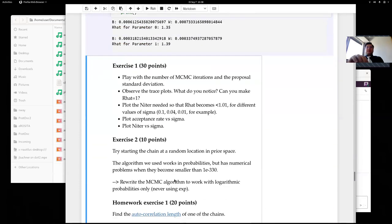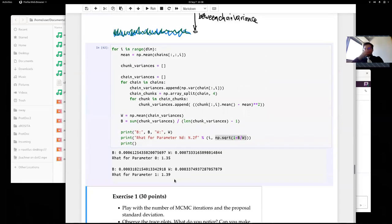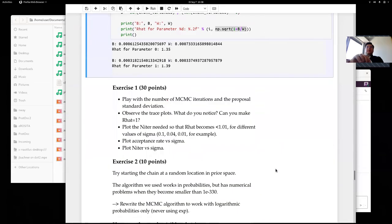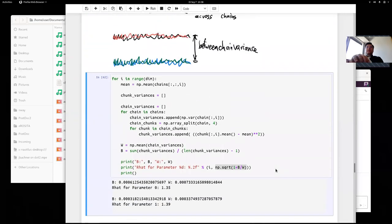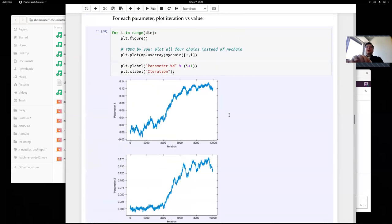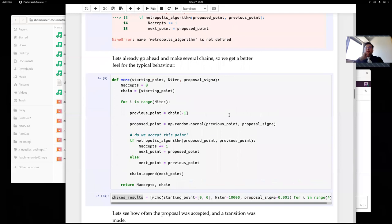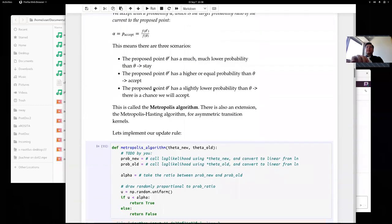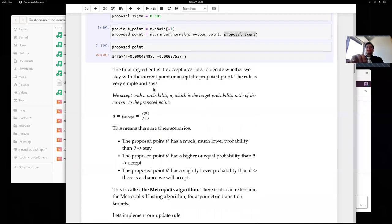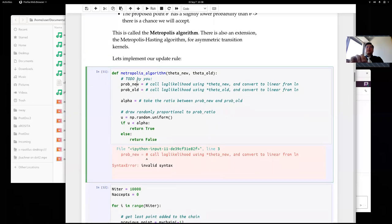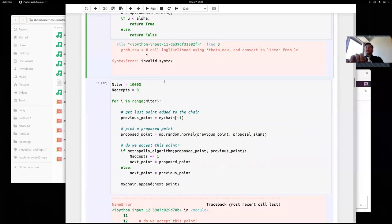That was a lot already, so I'll take some time for questions. After questions, we'll use the rest of this morning's session for exercises. Exercise one is essentially playing with this method, seeing how it behaves when you adjust parameters and getting a feel for how Markov Chain Monte Carlo works. The first task is to fill in the Metropolis rule and implement it, then play around to see what results you get.